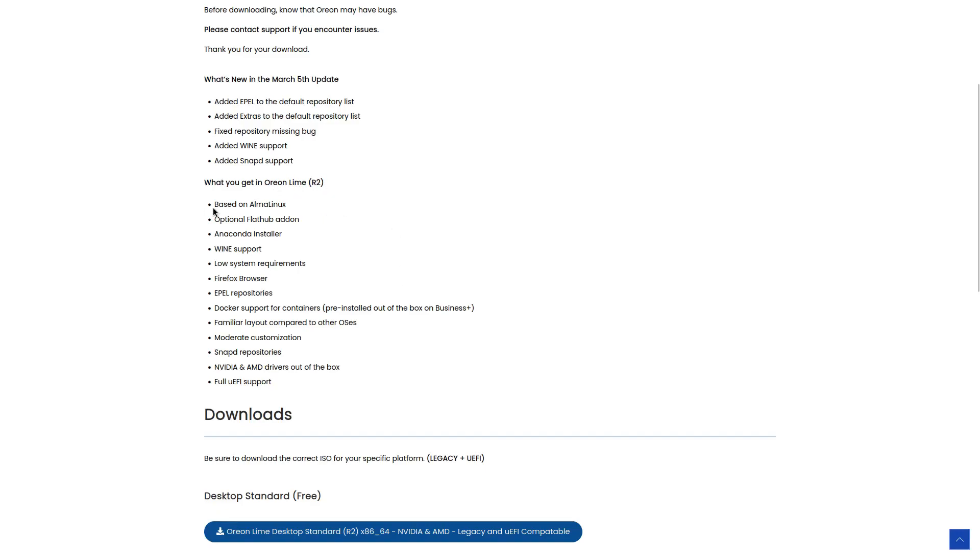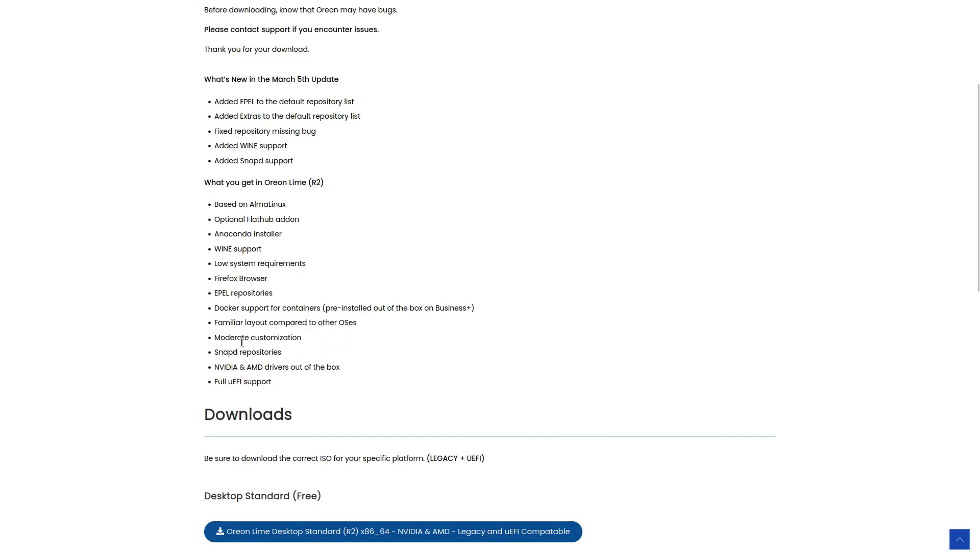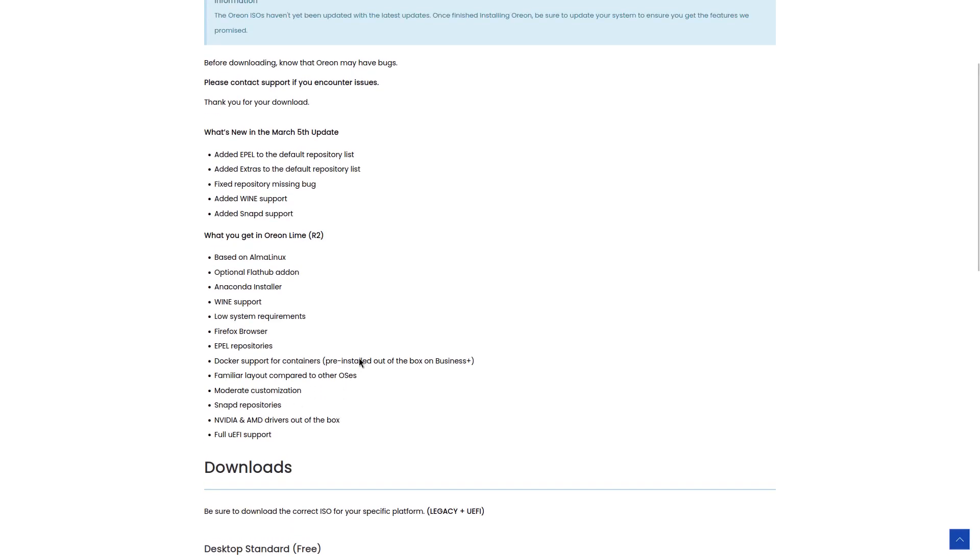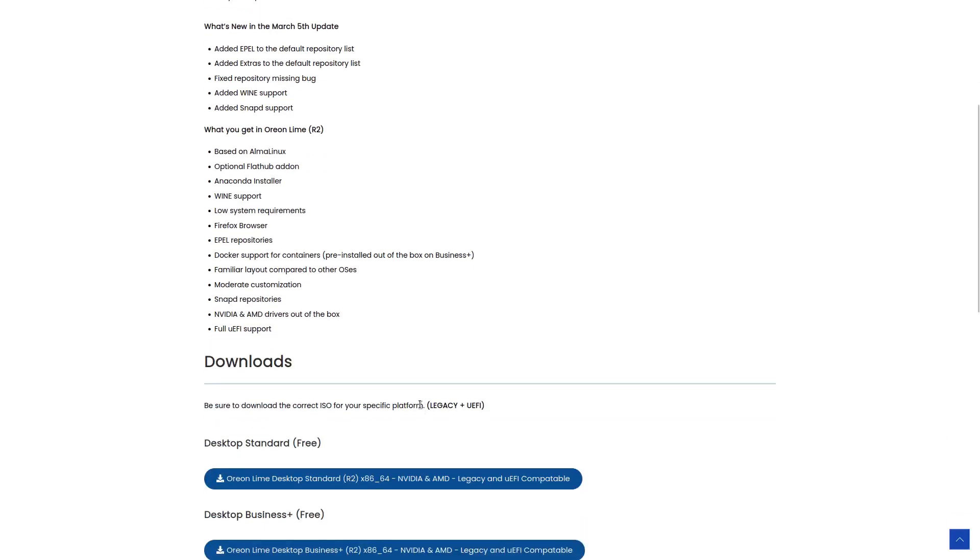What do you get in Orion Lime 2? Based on AlmaLinux, optional Flathub add-on, Anaconda installer, wine support, low system requirements, Firefox browser, EPEL repositories, Docker support for containers, familiar layout compared to other OSs, moderate customization, snapd repositories, Nvidia and AMD drivers out of the box, full UEFI support.